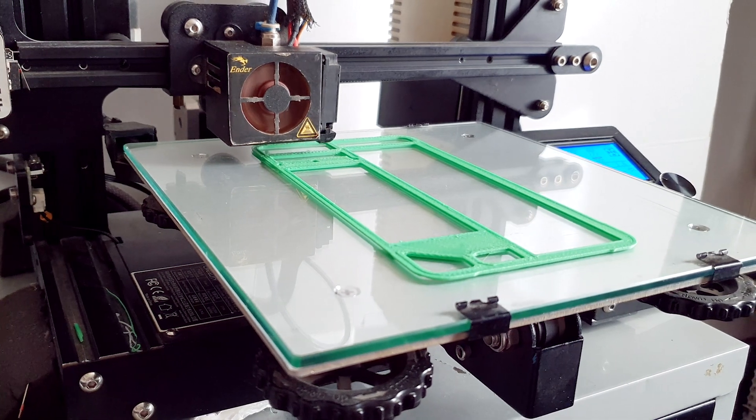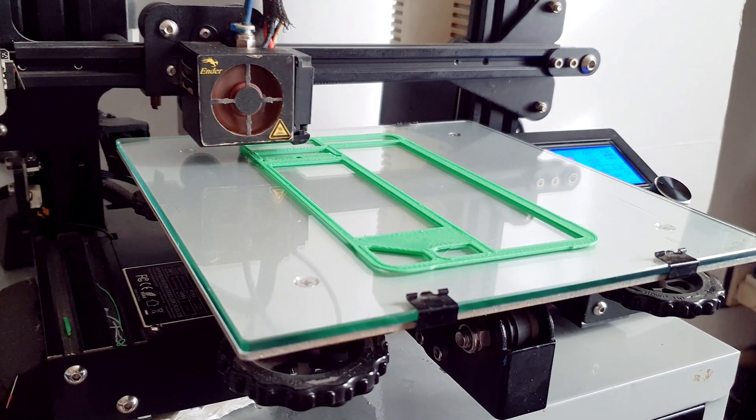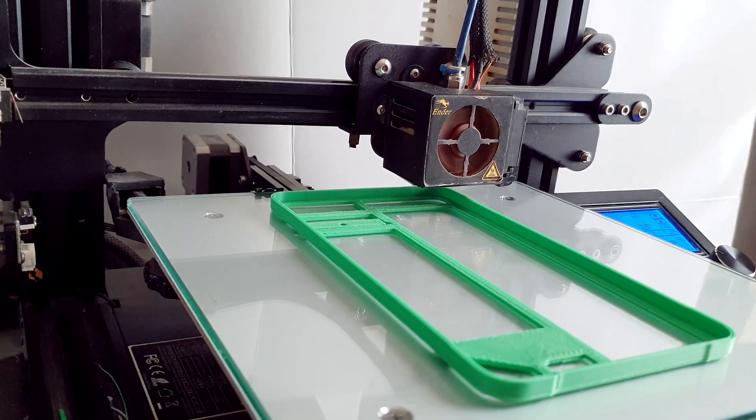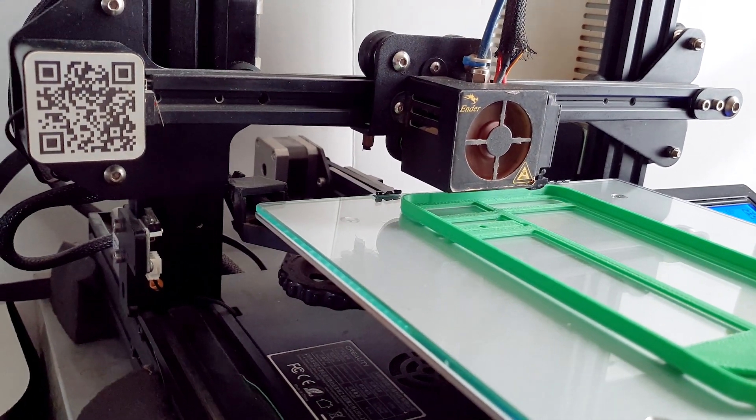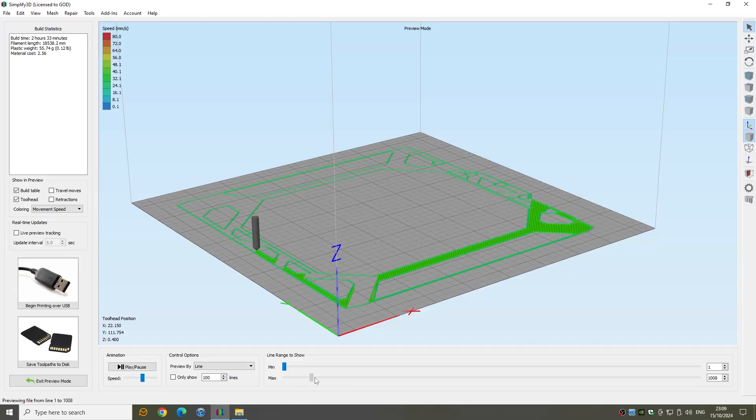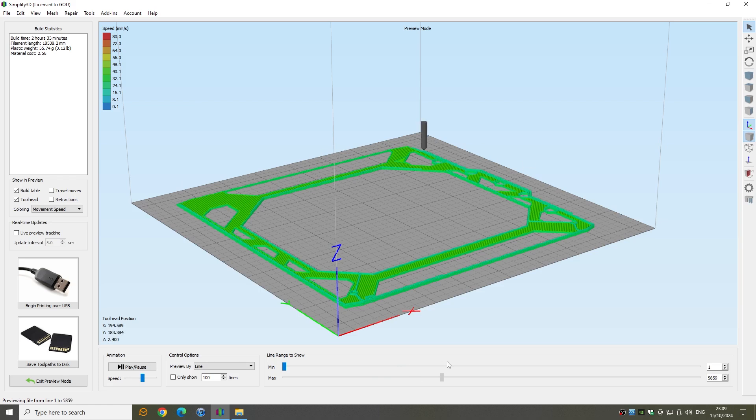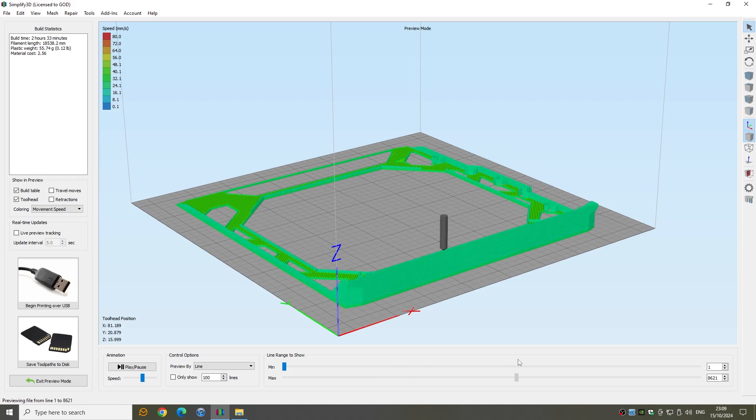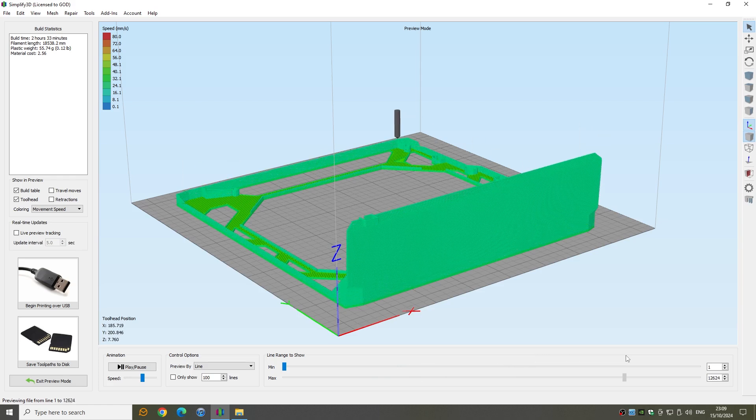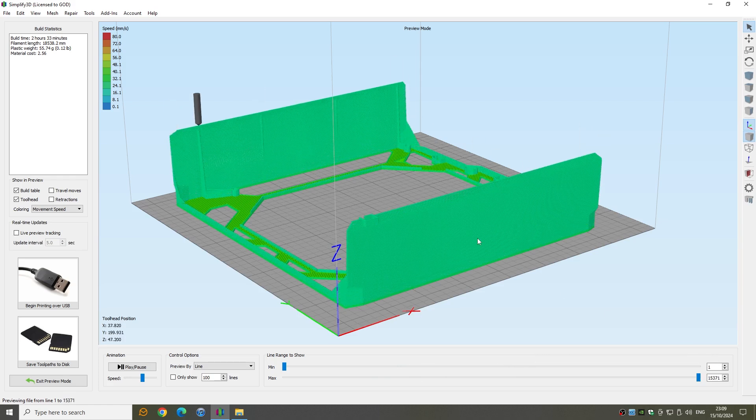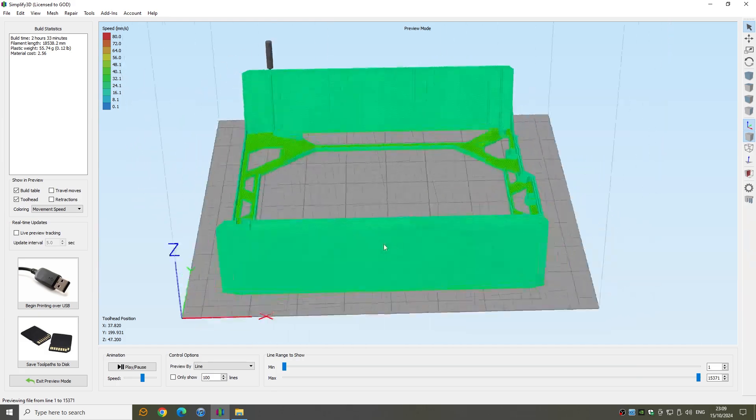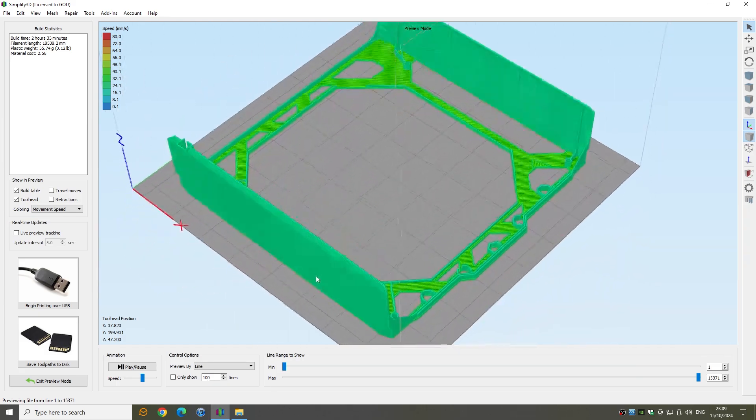This is what it looks like in Simplify 3D. The first object is a solid base followed by one or two walls that sit on top. Now it isn't totally necessary to print them like this, it just avoids retractions, which results in a better print quality without stringing or layer shifts.